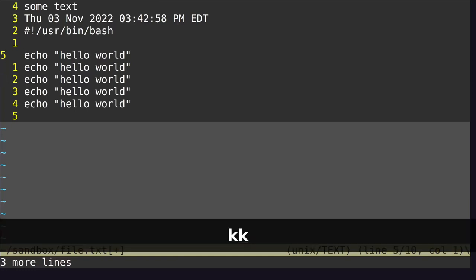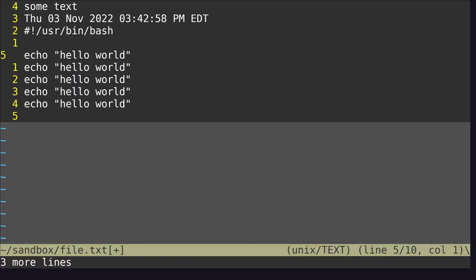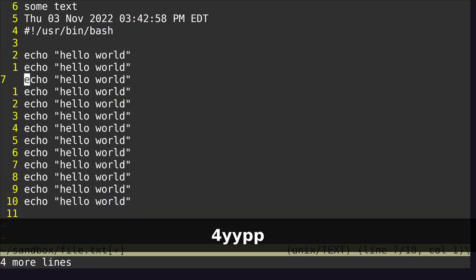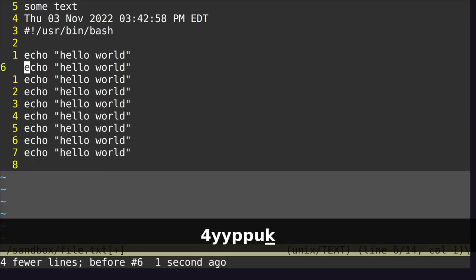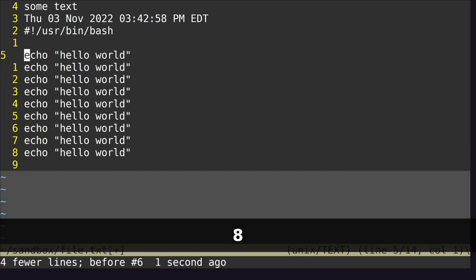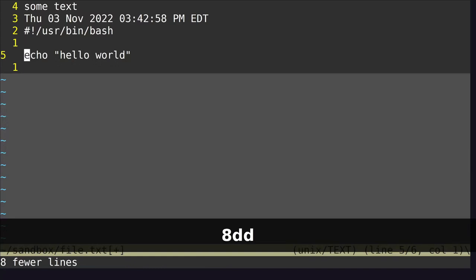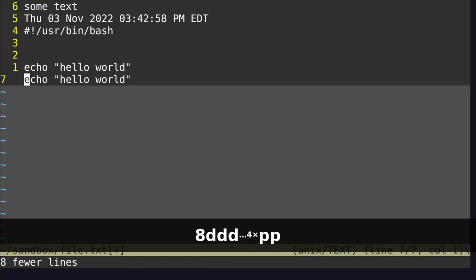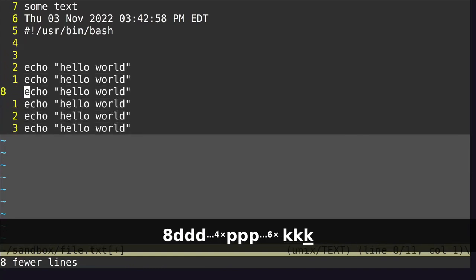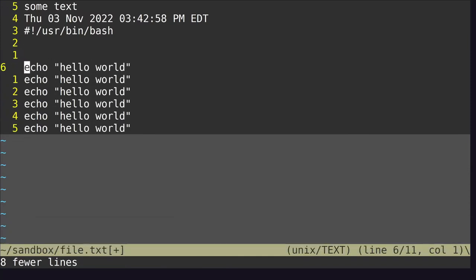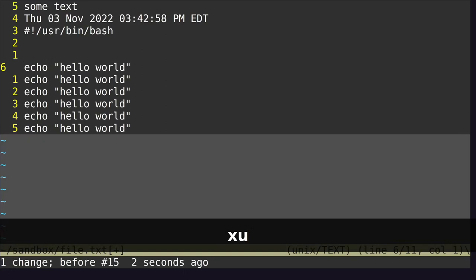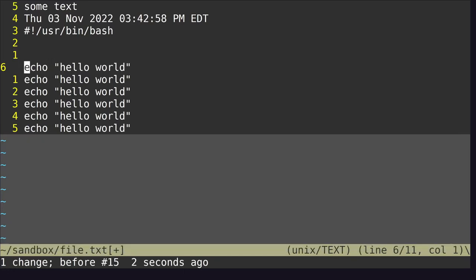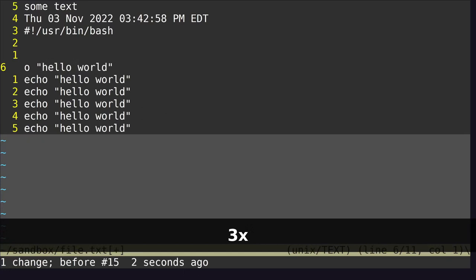We can copy multiple lines. For example, to copy four lines, say 4YY, and then P to paste. We can delete eight lines by saying 8DD. We can delete a single character with X. And I can undo with U. I can delete three characters with 3X.